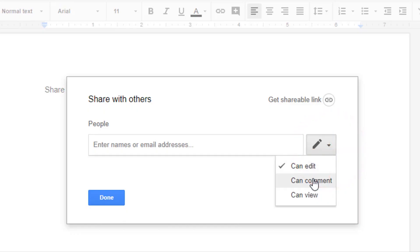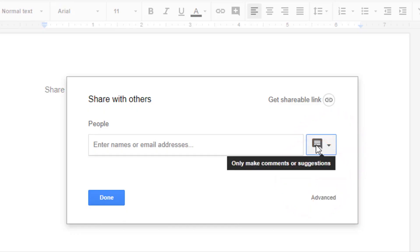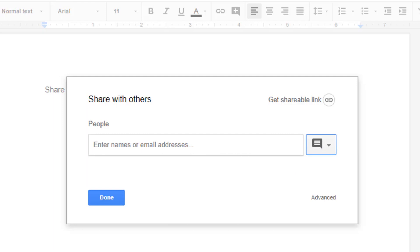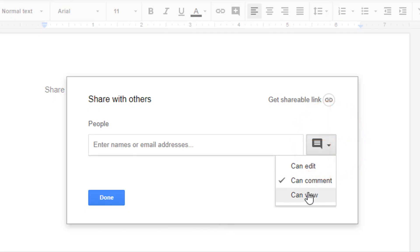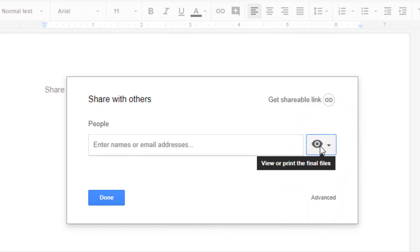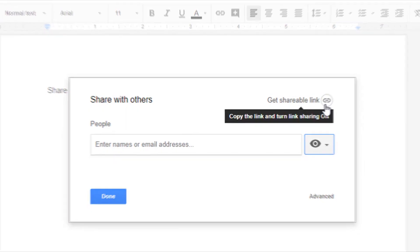The second option is 'can comment' — you'll see a little speaking bubble icon. It means they can only make comments or suggestions; they cannot change what's inside the document. Their comments will appear on the outside. The third sharing option is 'can view' — in this case they can view and print the file, but they can't edit it or make comments.